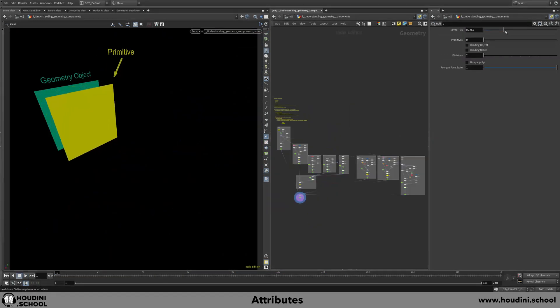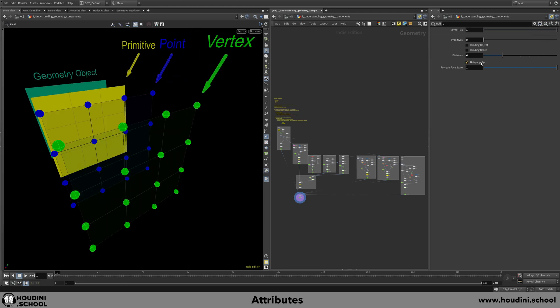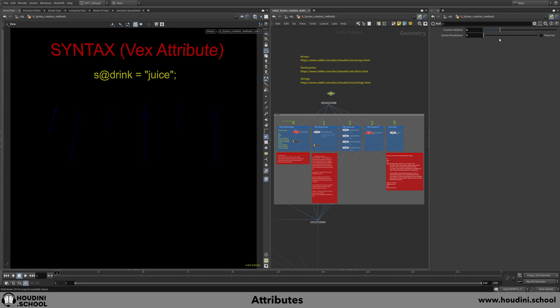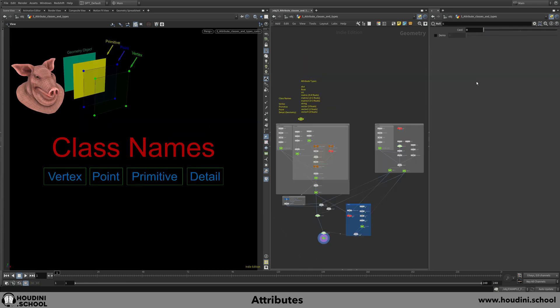In session one, you will be shown the core geometry components and how they relate to attributes. You'll also be given some clarity to confusing terminology, plus learn what attribute classes and types you have available.